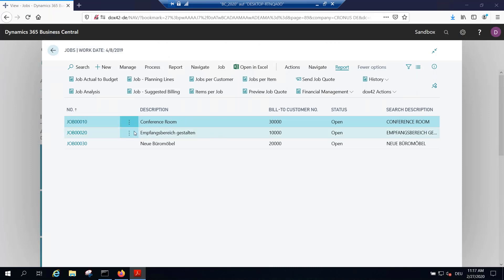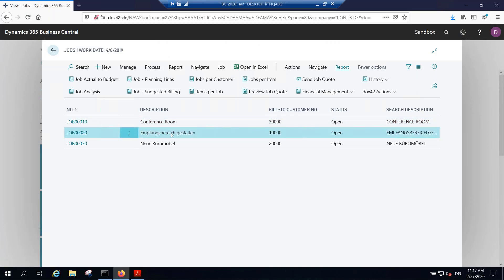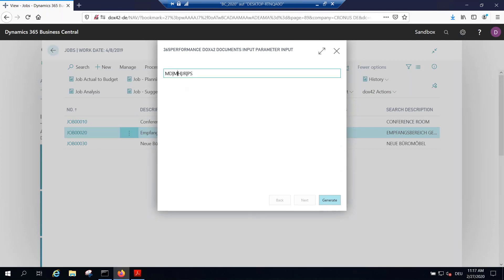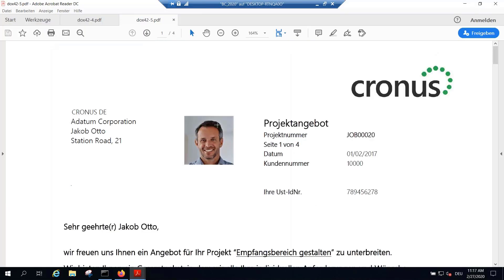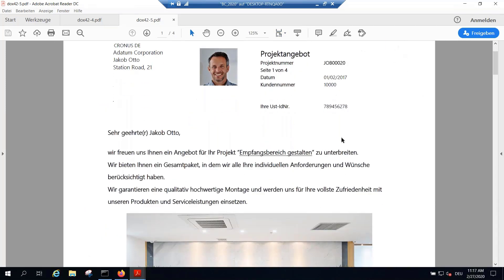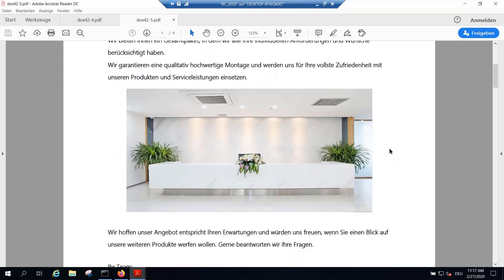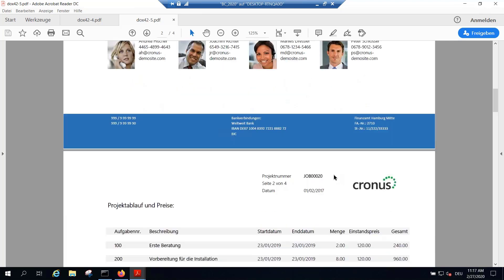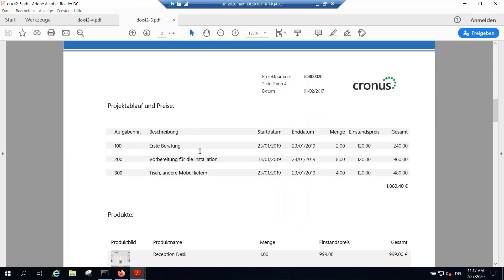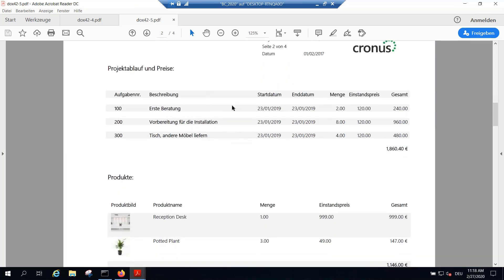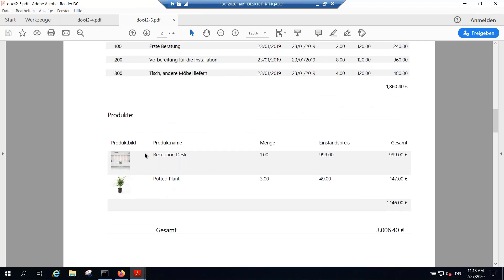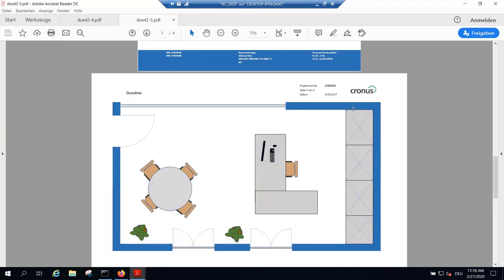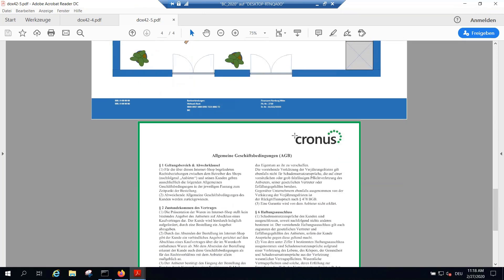Now let's look at the German one. If the customer has a German language code, the German template is used. I click the job quote again, change one team member, and generate the document again. Here is the new job quote for the German customer — it's a different location, a different picture, two women and two men. The pricing table is dynamic — four products means four lines listed. The CRM products are just two in this case, so two products appear. Further down there's a different PowerPoint and German terms and conditions PDF at the end.